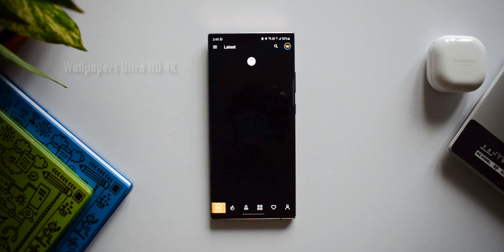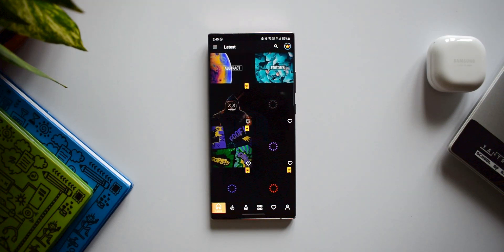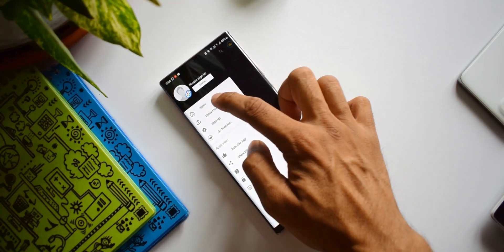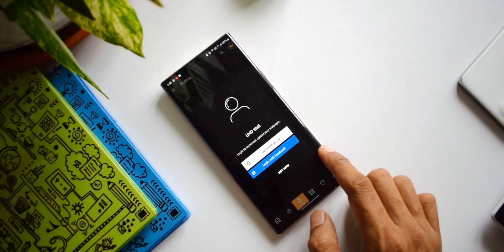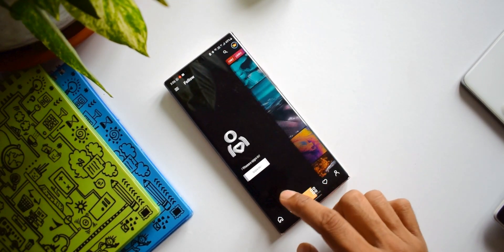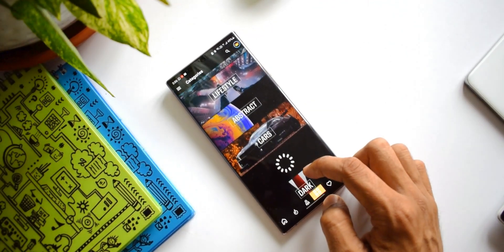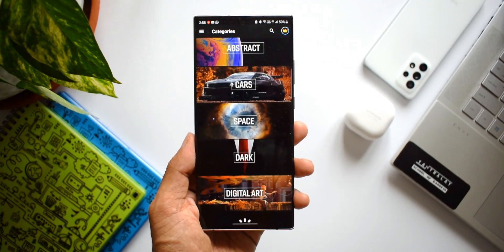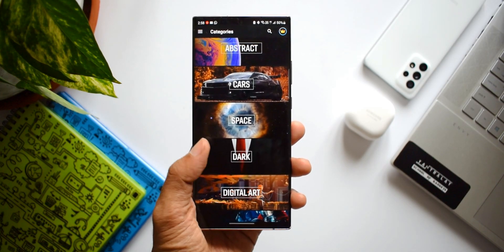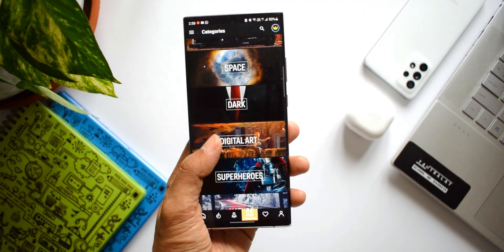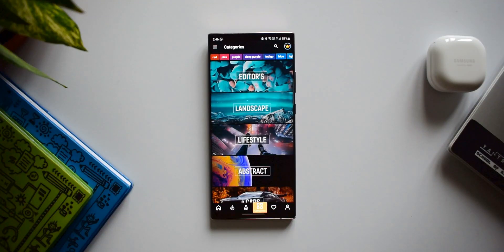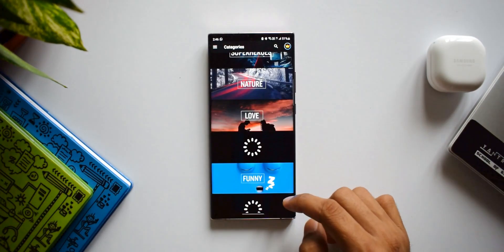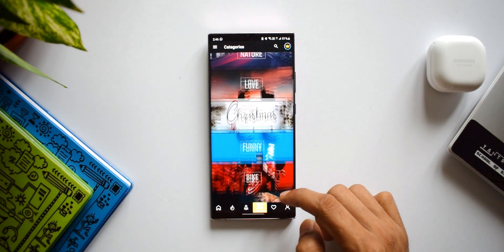The next application on the list is Wallpapers Ultra HD 4K. This is another fantastic wallpaper application which not only offers amazing wallpapers but also lets you socialize and upload your own wallpapers. The only downside is that some amazing wallpapers are premium, so you'll need to upgrade to download those. You can swipe across to go to the next categories — options include editors' choice, landscape, lifestyle, abstract, car, space, dark, digital art, superheroes, nature, love, and more.